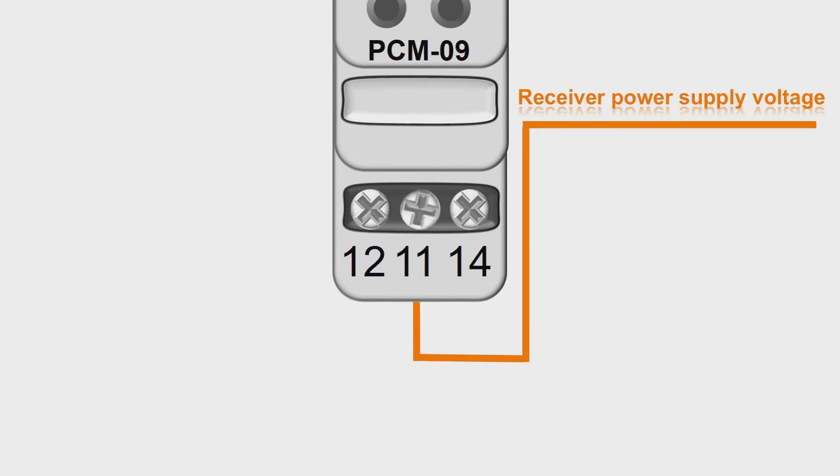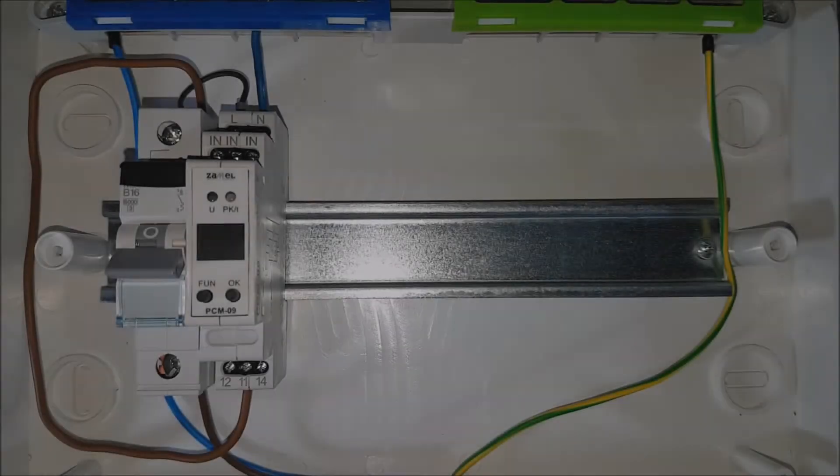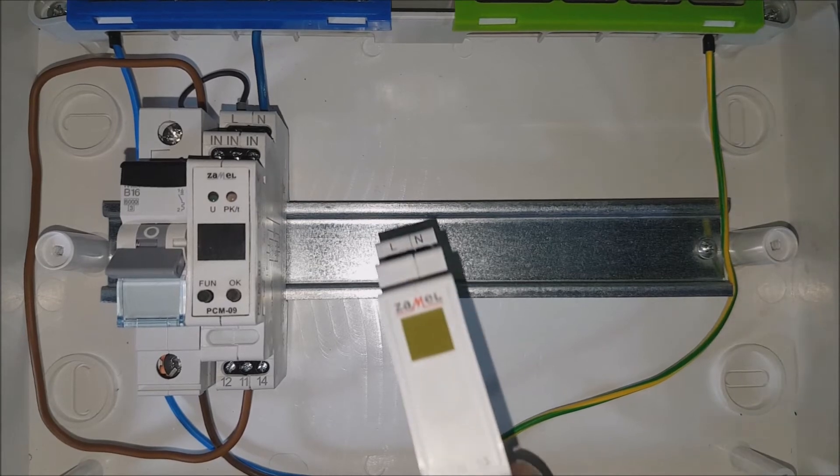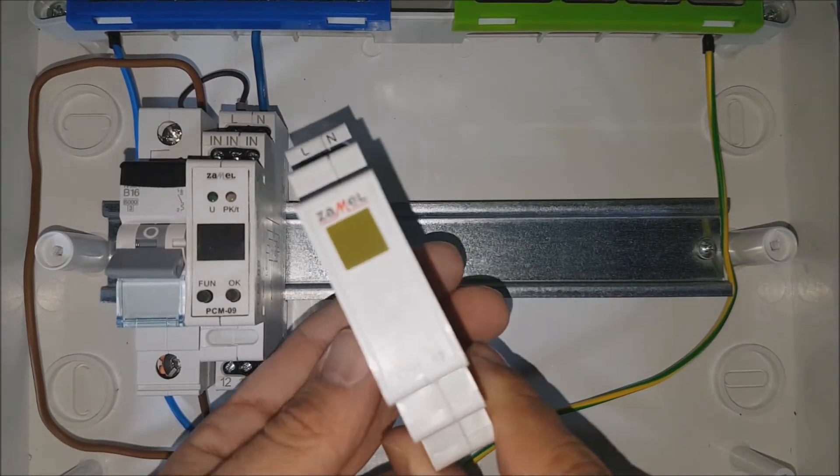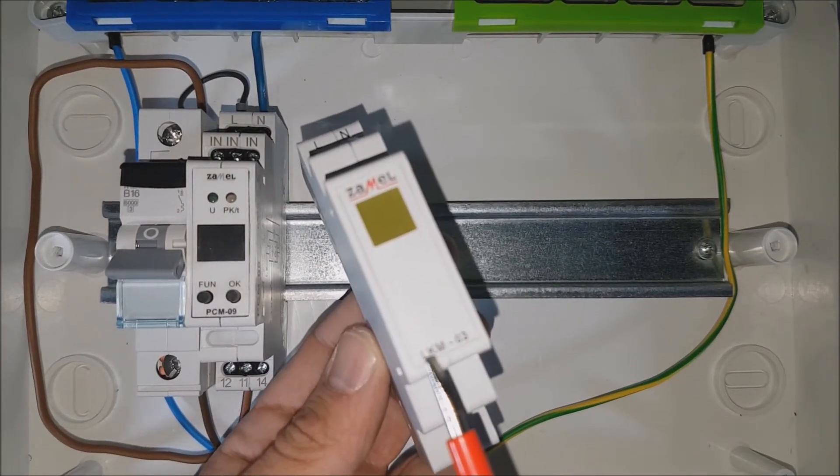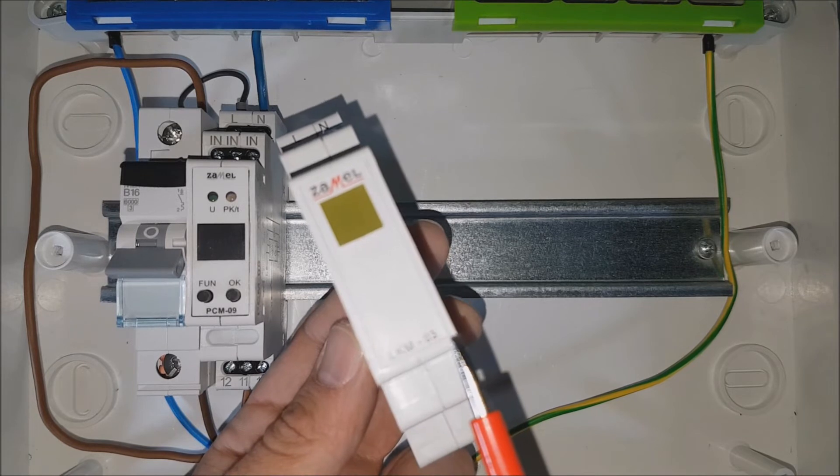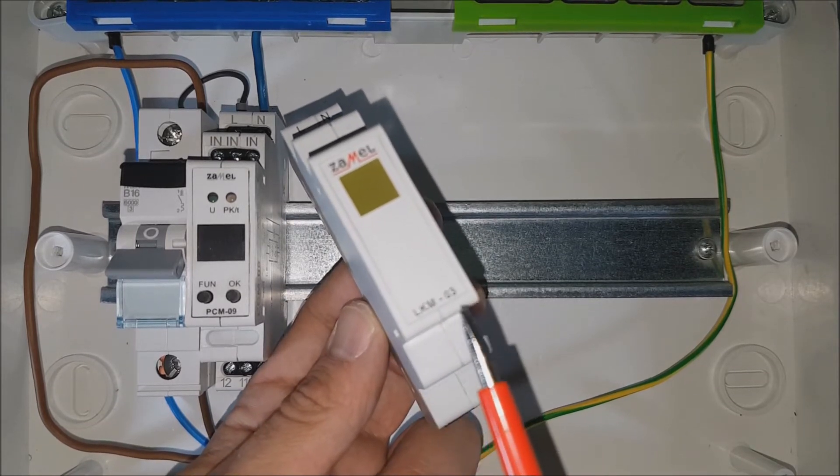Install the LKM03 device. This is a single phase indicator.